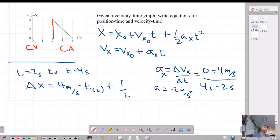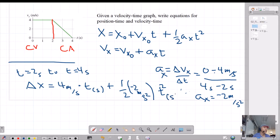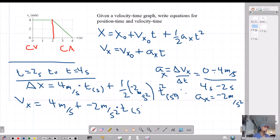So the position equation, valid from t equals 2 seconds to t equals 4 seconds, is: delta-x equals 4 meters per second times t plus one-half times negative 2 meters per second squared times t squared, where t is in seconds. The velocity as a function of time equation is: final velocity equals 4 meters per second plus negative 2 meters per second squared times time in seconds. So there are the two equations.